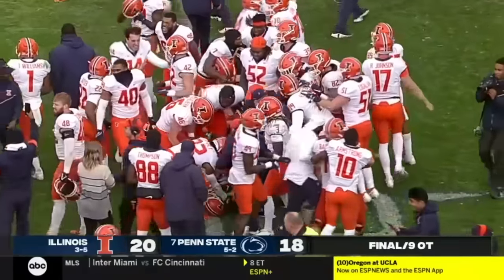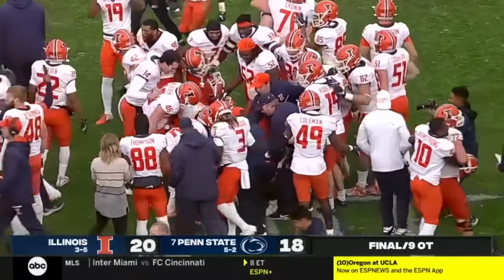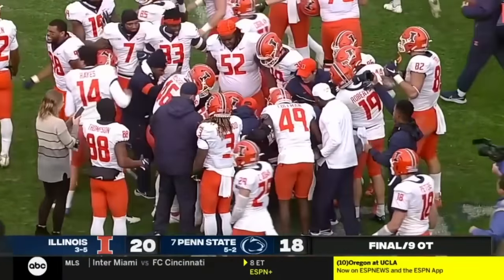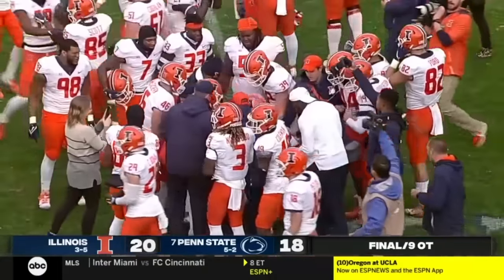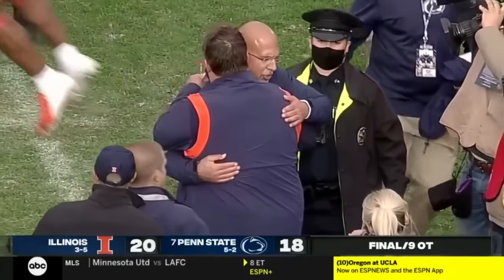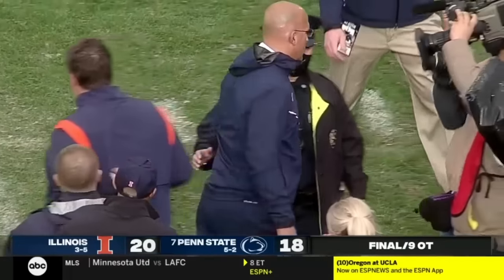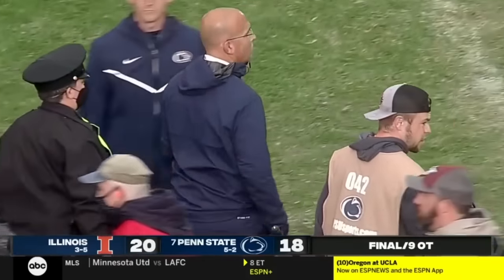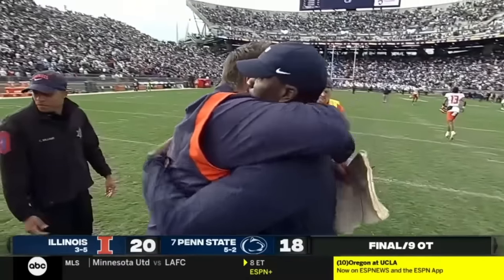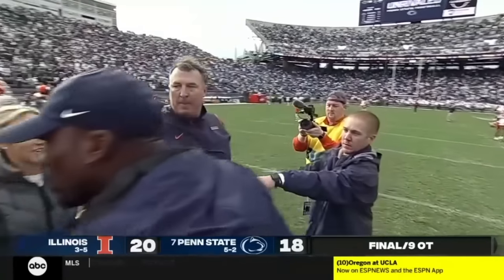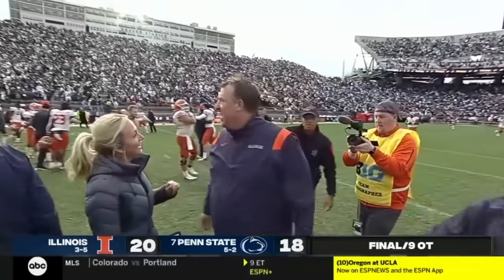It took nine overtimes. Conversion is confirmed. Casey Washington catches the game winner from Brandon Peters. Illinois has pulled off the road upset. It's caught!